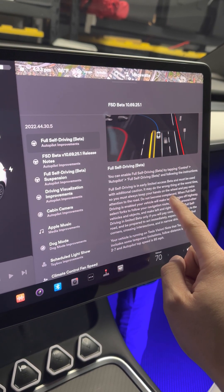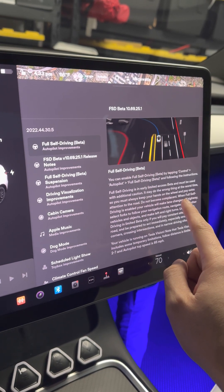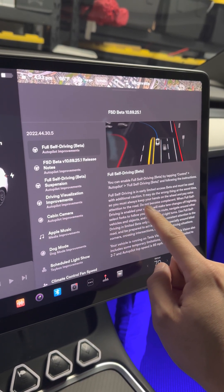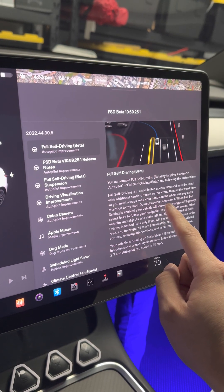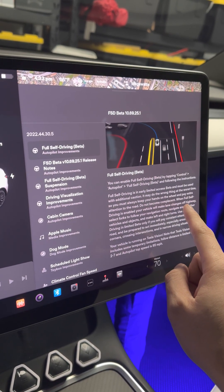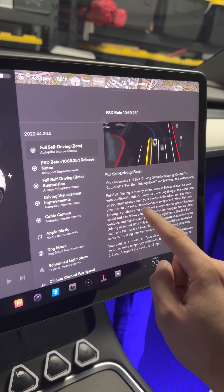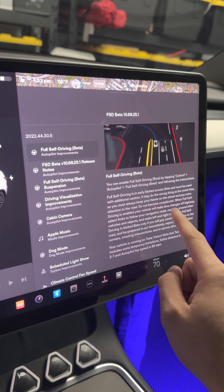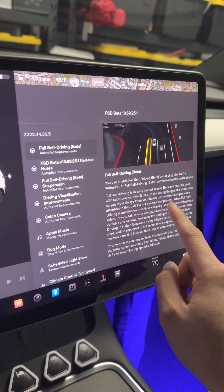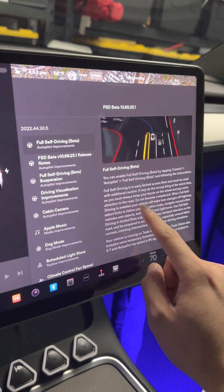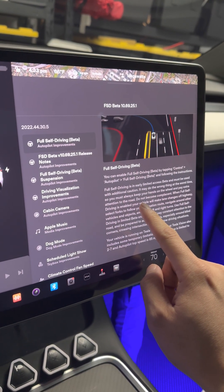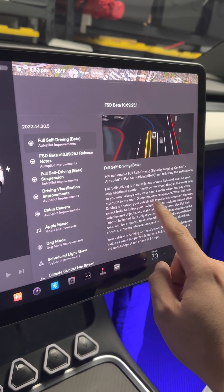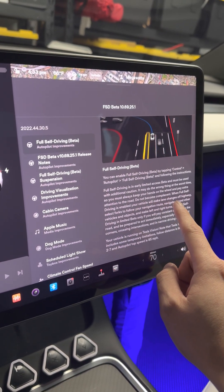It may do the wrong thing at the worst time, so you must always keep your hands on the wheel and pay extra attention to the road. I don't know what that means by maybe wrong, meaning that it's not perfect yet. Definitely don't take it for granted, do not become complacent.